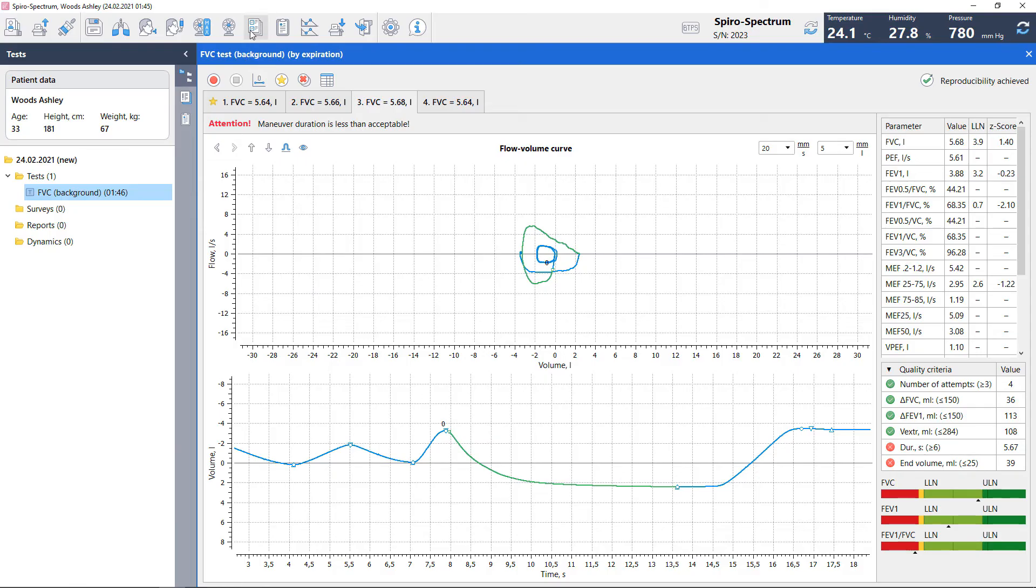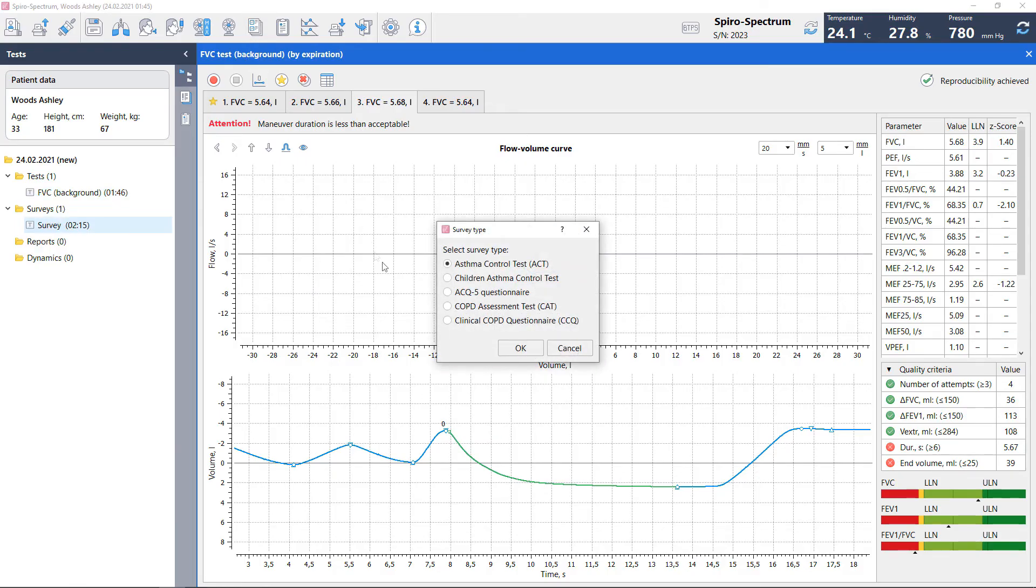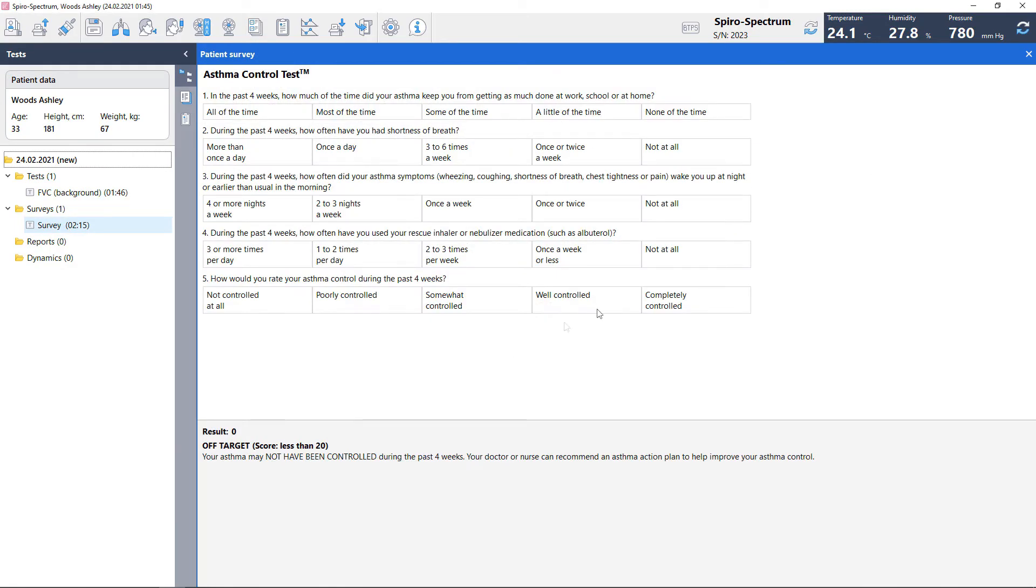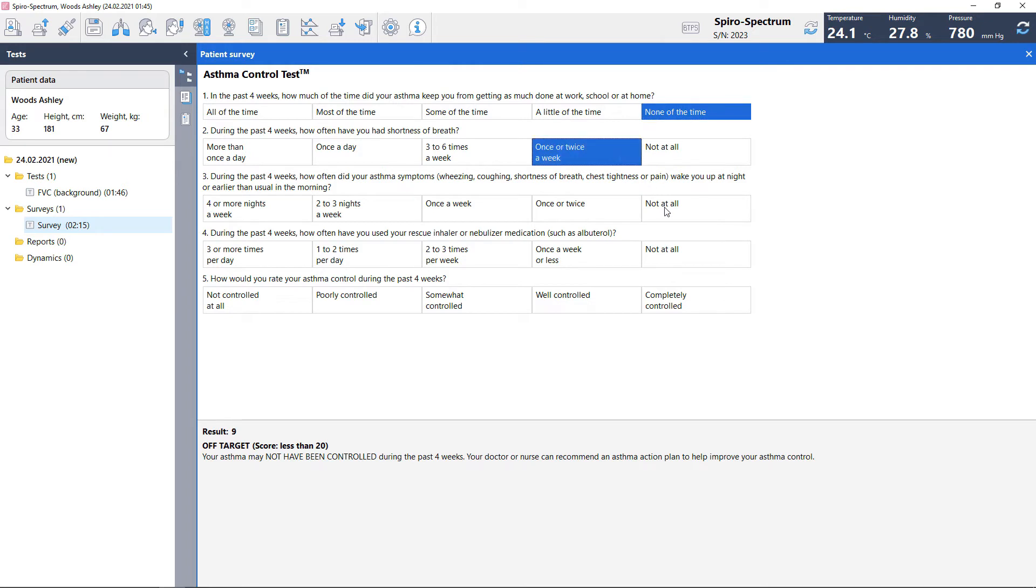For subjective assessment of patient's condition between appointments, use patient surveys. Get the result immediately and save it for the report. Report measured values as a percentage of predicted values or as z-scores.